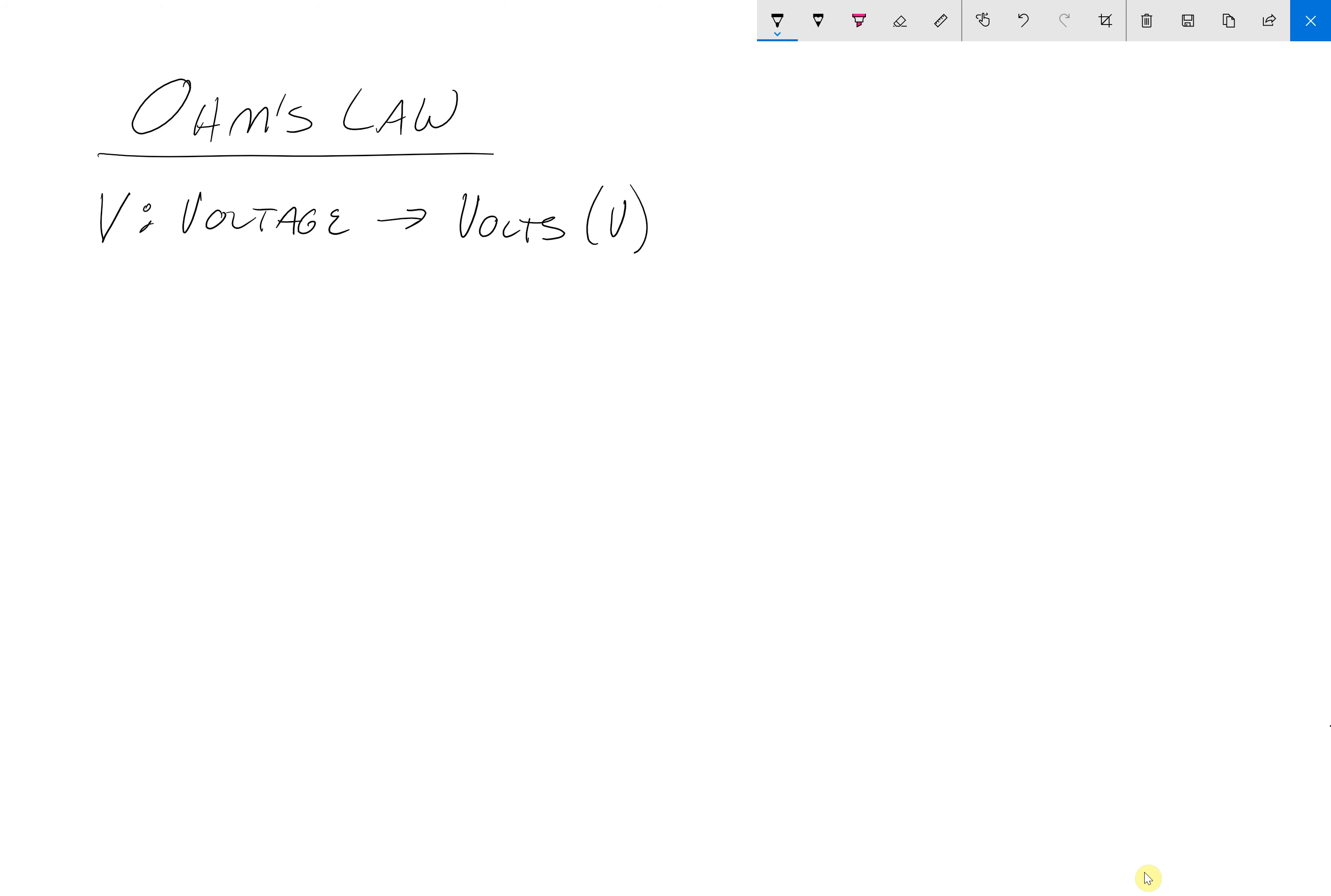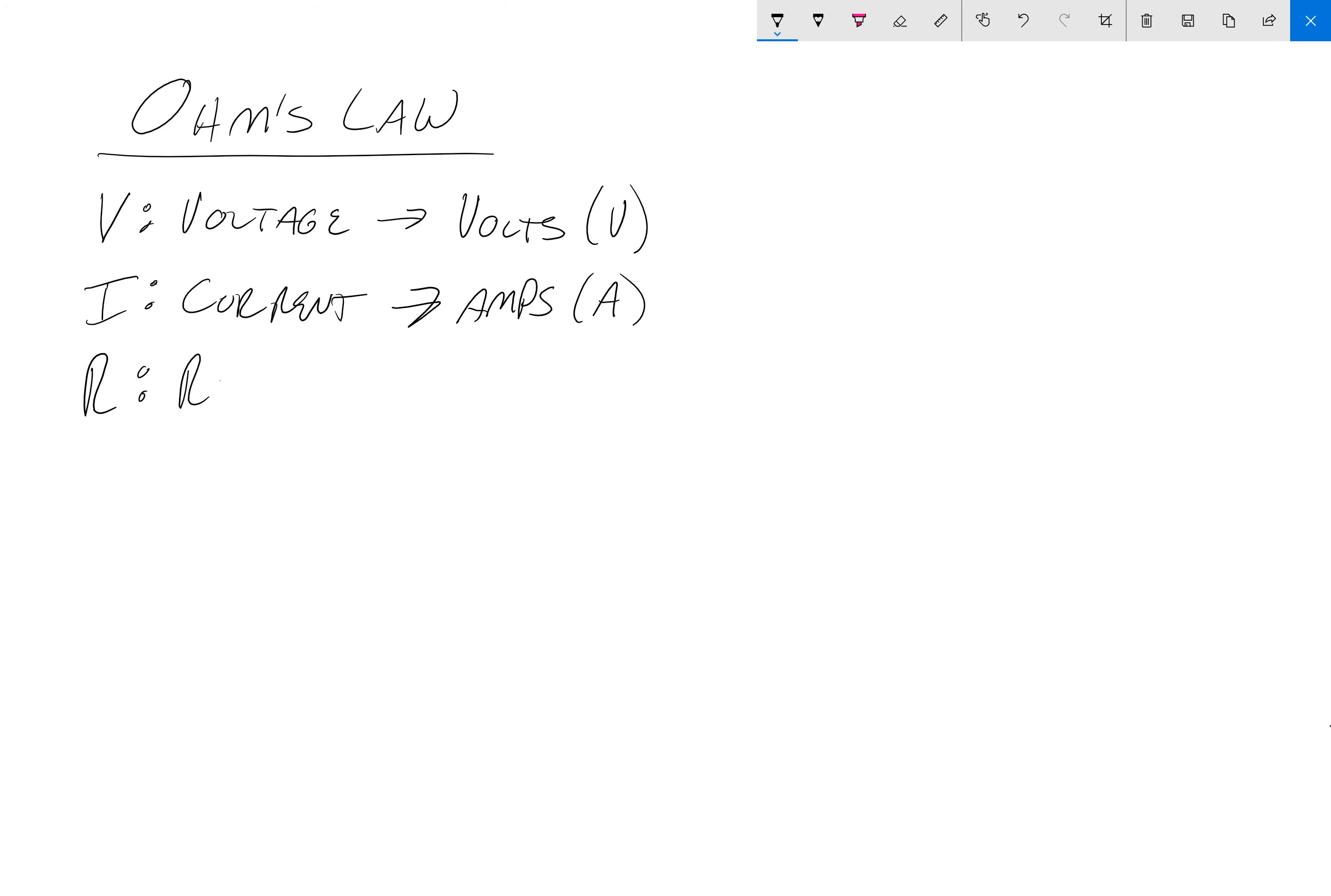Also the current, which is letter I. So that's current. That's measured in amps, A. And R is resistance. Resistance is measured in ohms. And the units are Greek letter omega. So that's kind of fun. But either way, this law will be relating these three things, the voltage, the current, and the resistance.